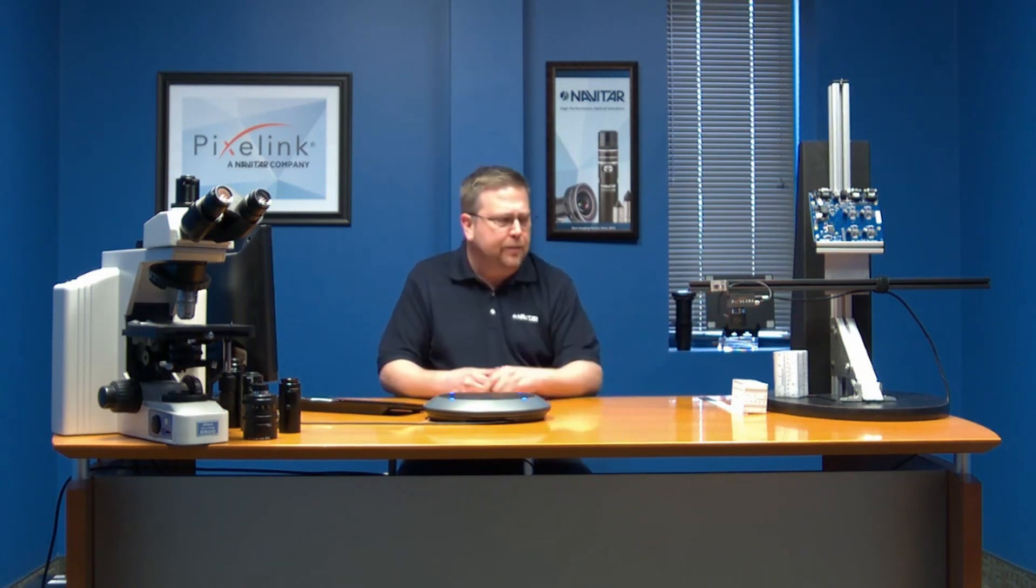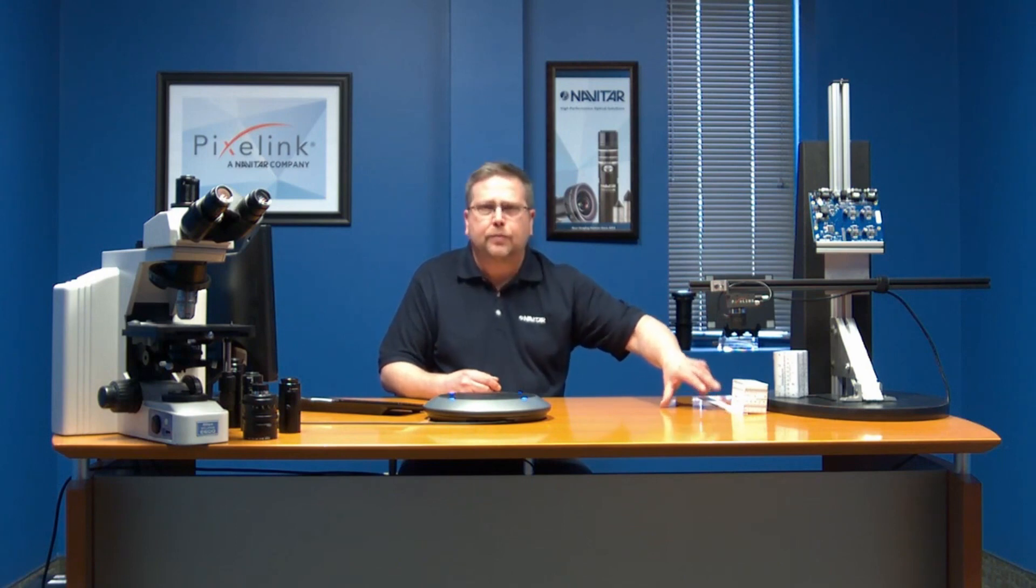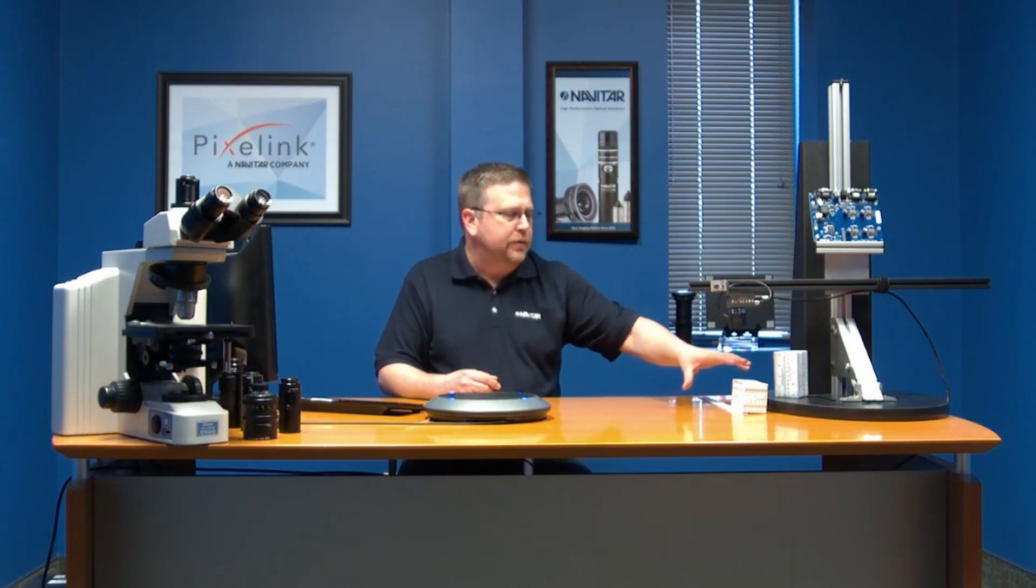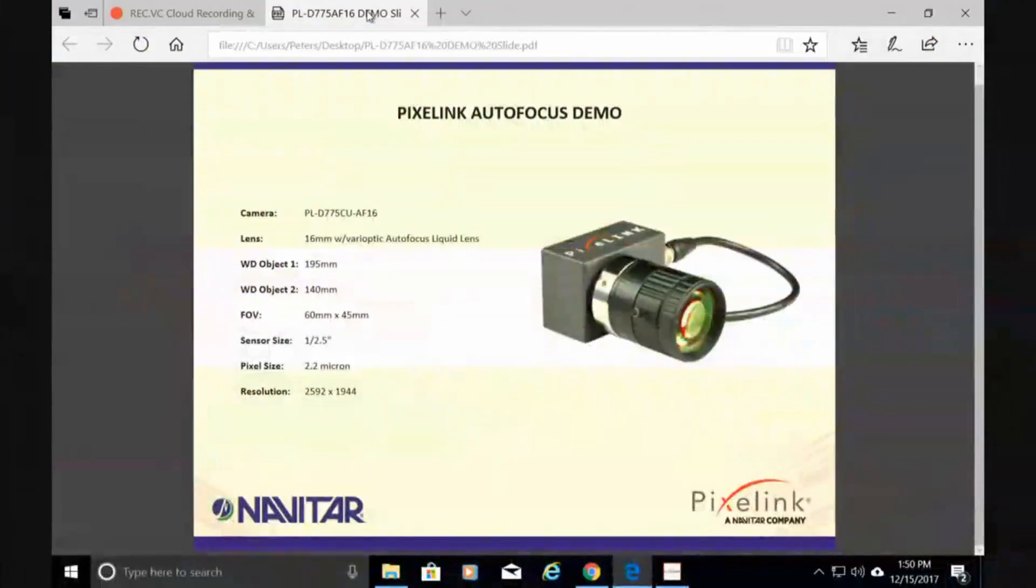Over here I have the camera, a ruler on the table, and a box that's about two and a half inches tall. We're going to focus on two different planes and show you how fast the camera can go back and forth between those two. Let me show you what we're working with.